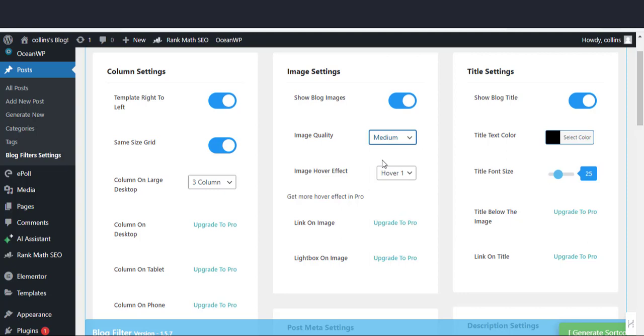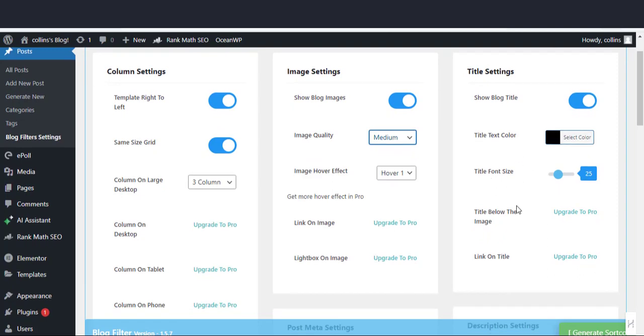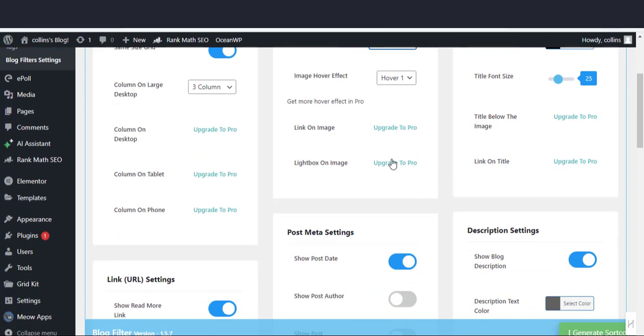In the title settings section, let the show blog title option be enabled. Let the title text color be black.